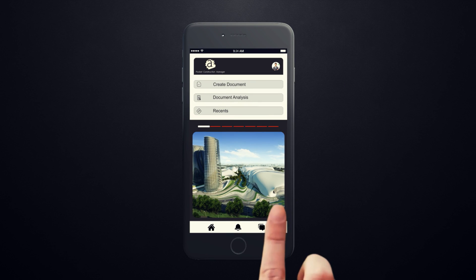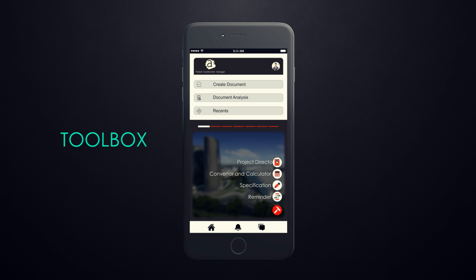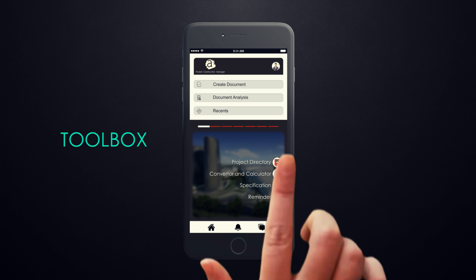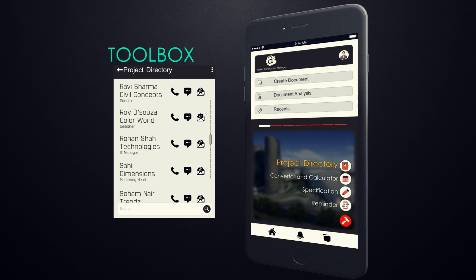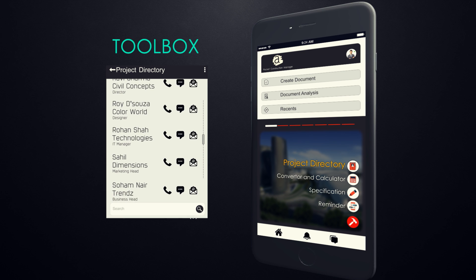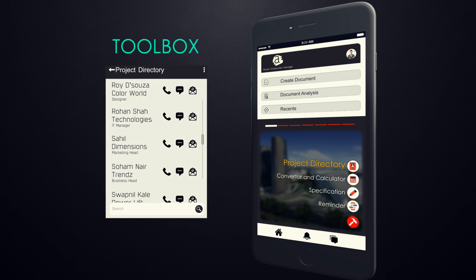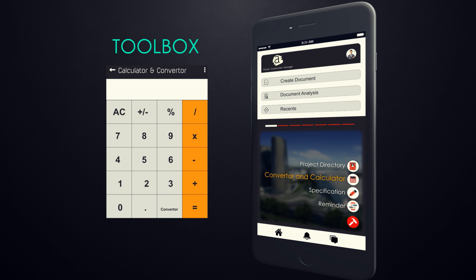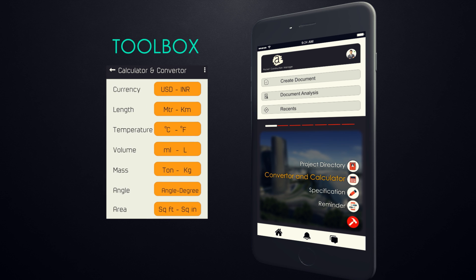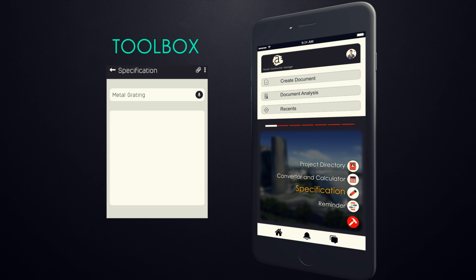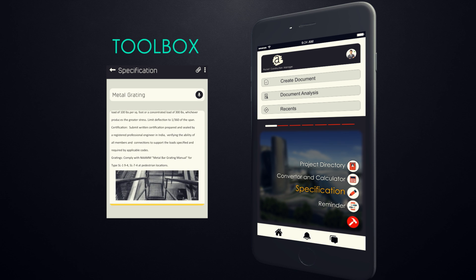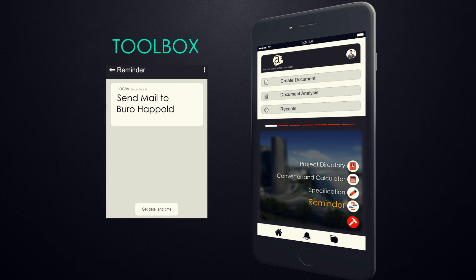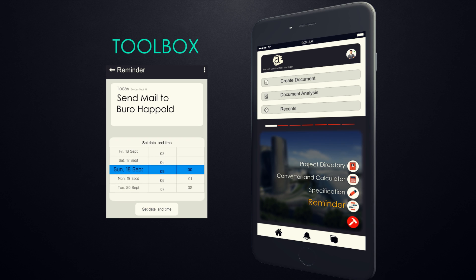It also consists of a Toolbox feature, which has a set of frequently used tools like Project Directory — which helps you connect via calls, mails, and messages — an in-built calculator and converter for quick calculations, project specifications that can be referred to in case of queries and discrepancies, and reminders to keep notes and remind you of things one could tend to miss out.